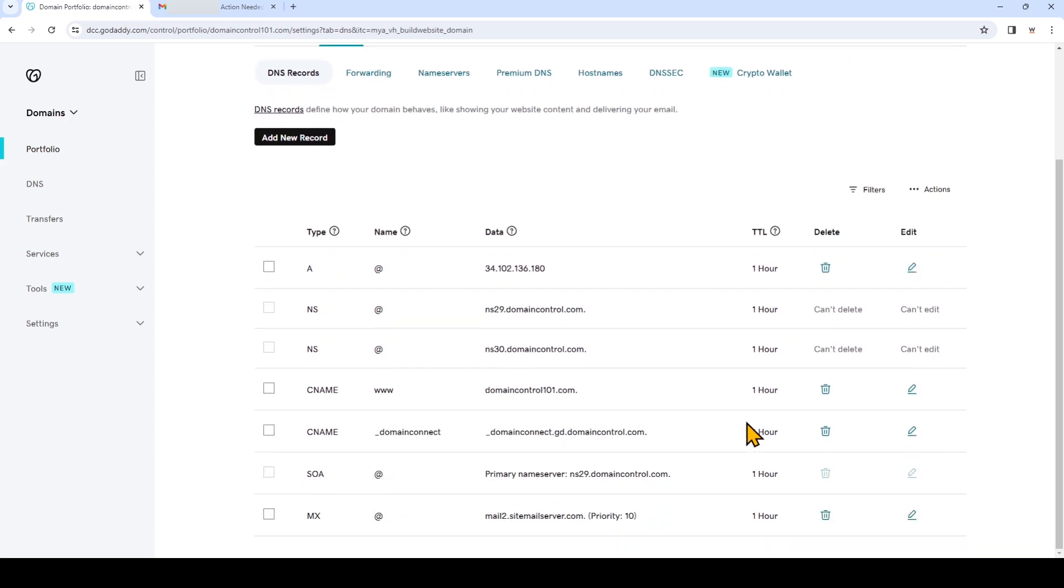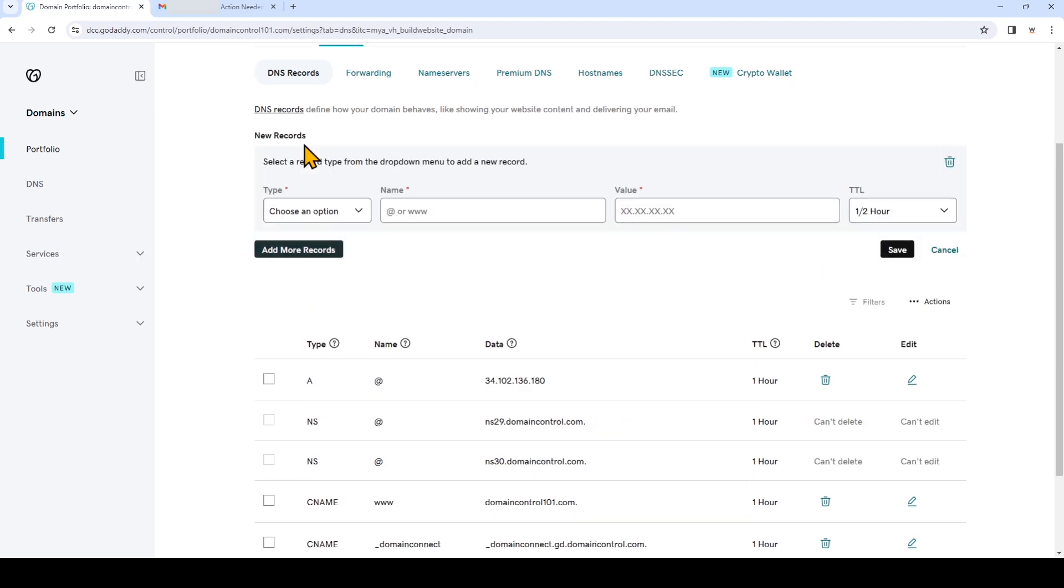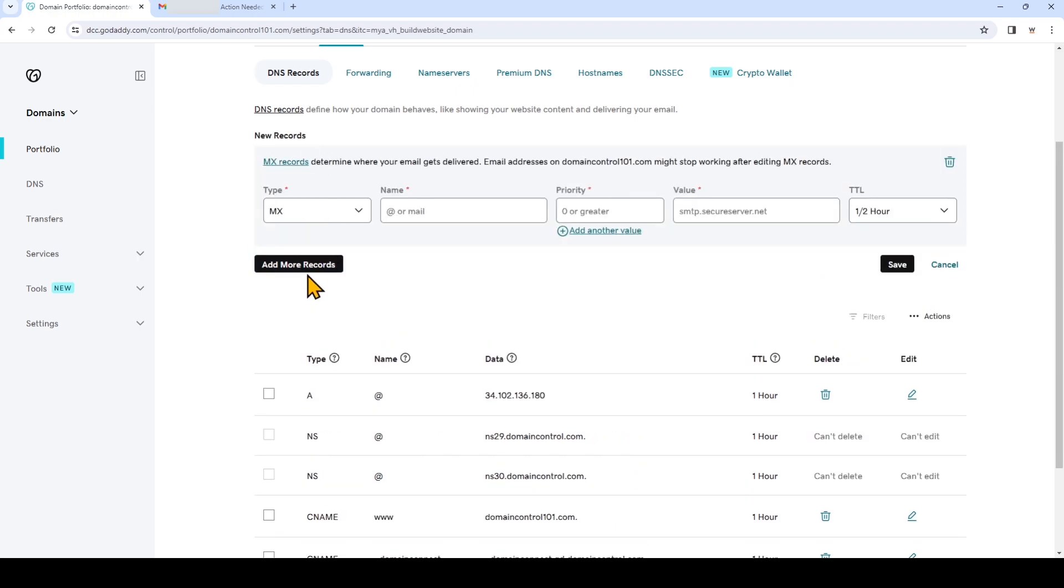Now that that's been added we'll add new record again. This time we'll choose MX record type. For the name we'll put at symbol. For the priority this time we'll enter 20.